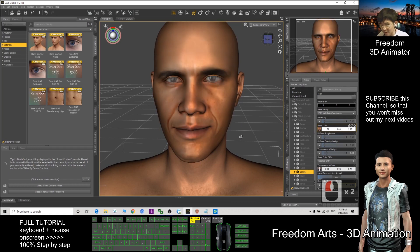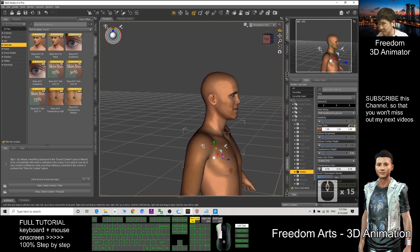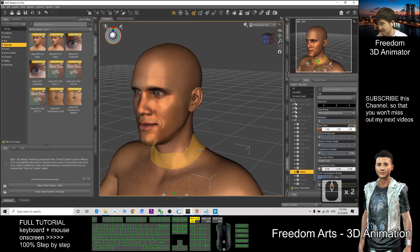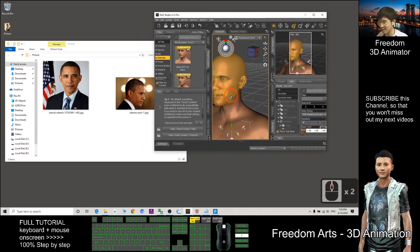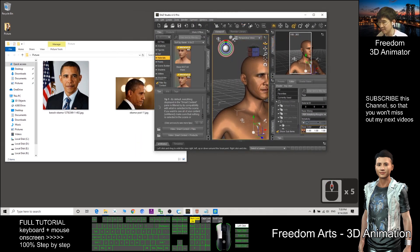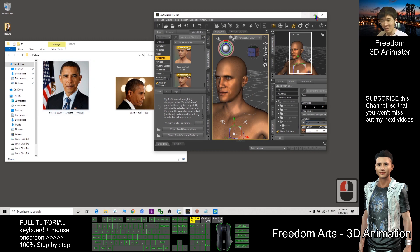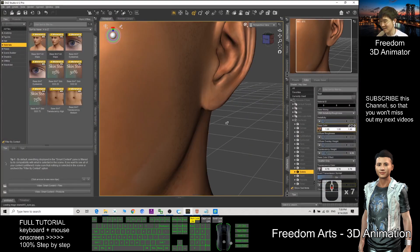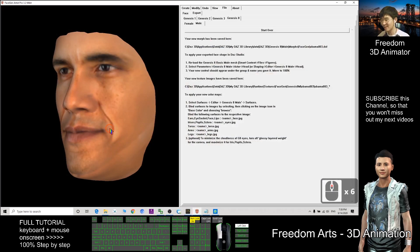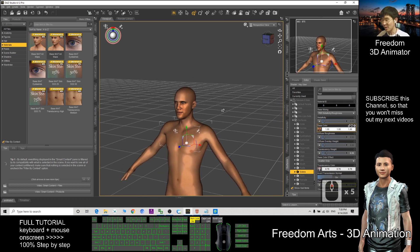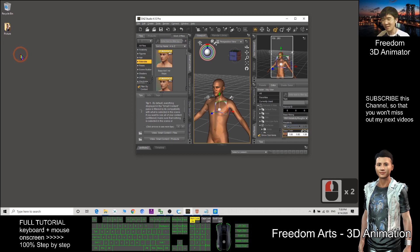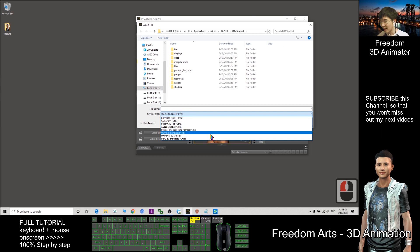All those important parts are changed and now your avatar is ready. You can compare it with the original. This is how we use FaceGen to generate the face morph and texture, then send it to DAZ Studio. You can export this 3D model to your desktop or any other folder — export as FBX.